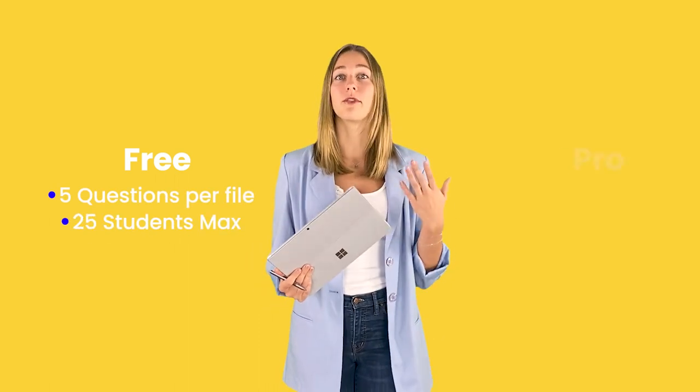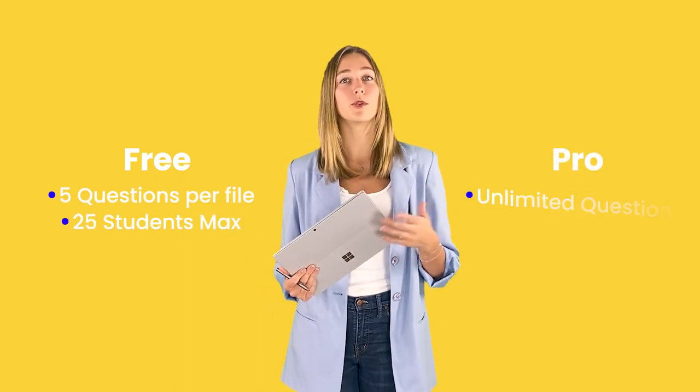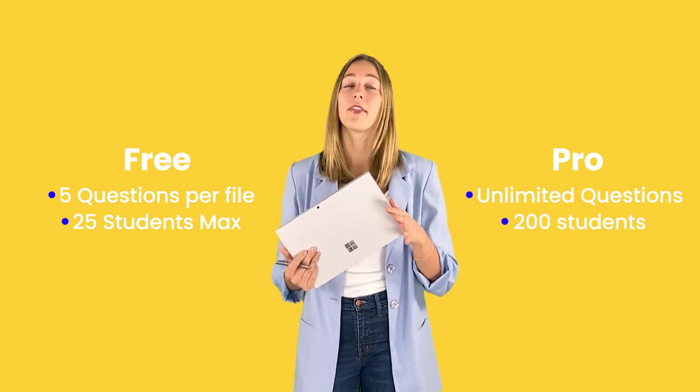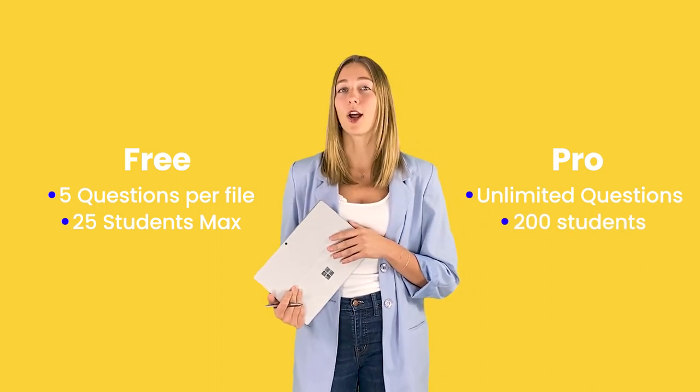ClassPoint is a free tool for all teachers to use for up to 25 students. If you're looking for more students and more questions to use, then you can upgrade to the pro version.